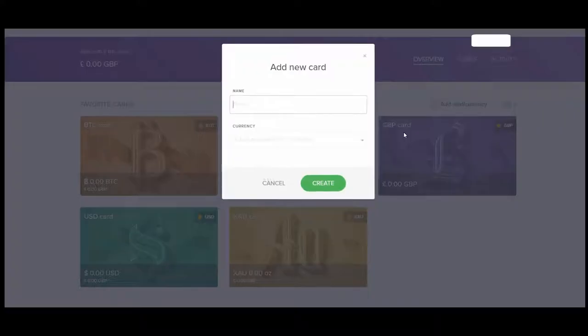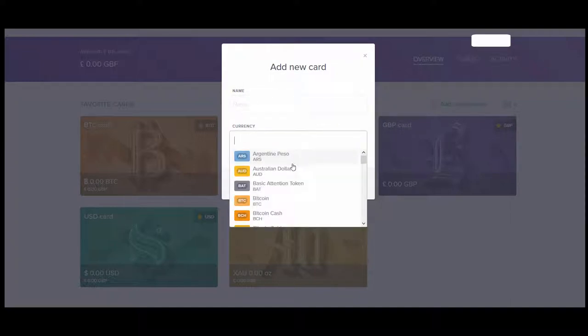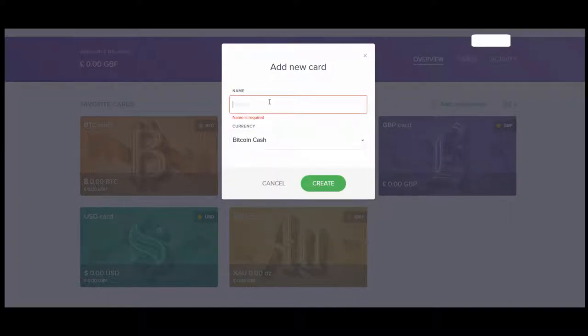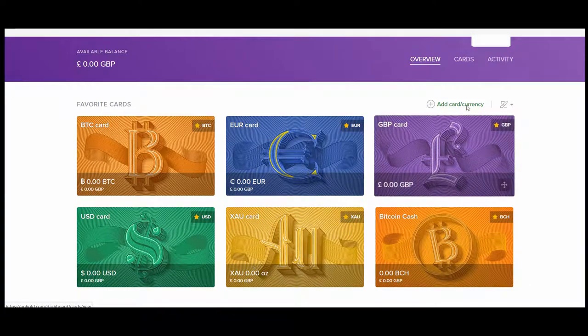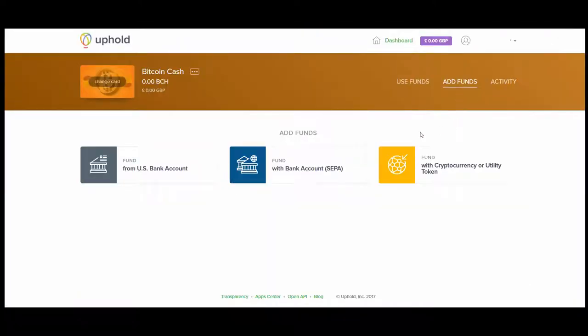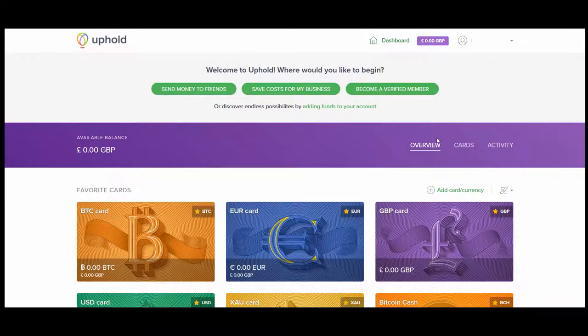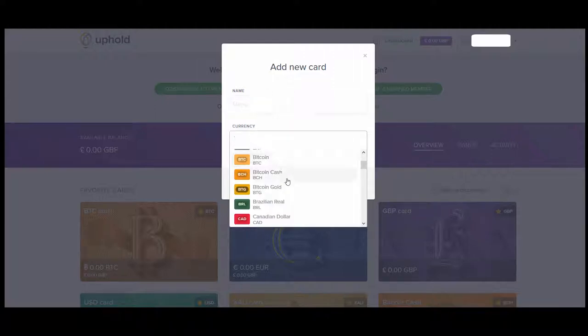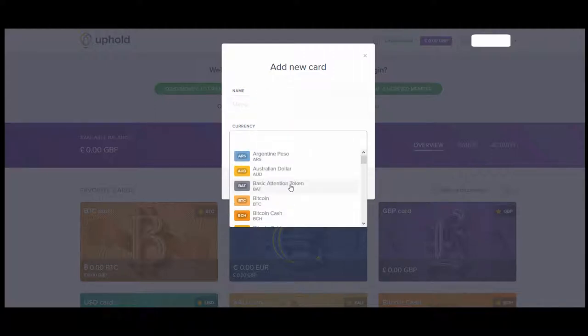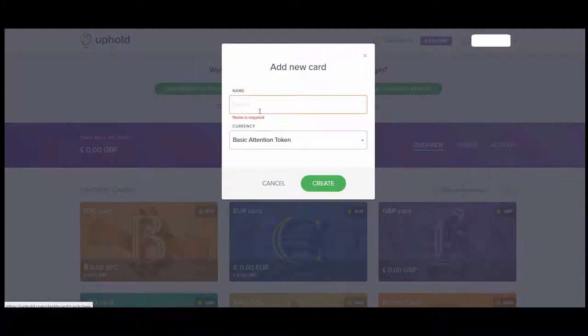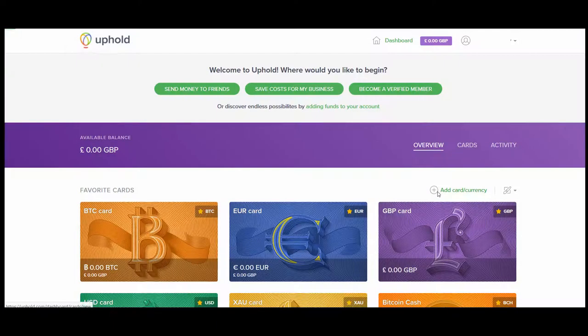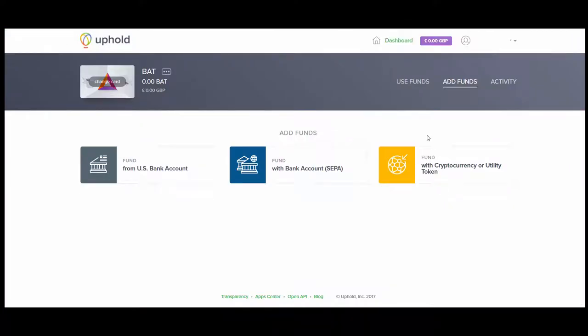Then we can add other currencies here. For example, I can add Bitcoin Cash, just give it a name at the top. And I can add BAT which is another interesting one, Basic Attention Token, and whichever other ones I want. There's a few other crypto ones. Now that that's done, that's stage one in the sense that we have an account.